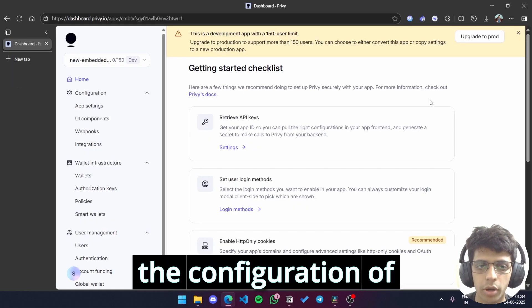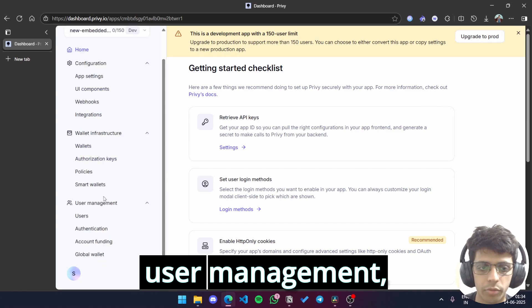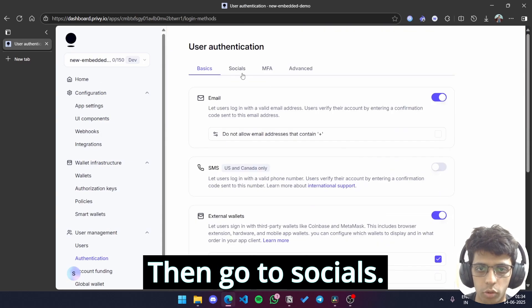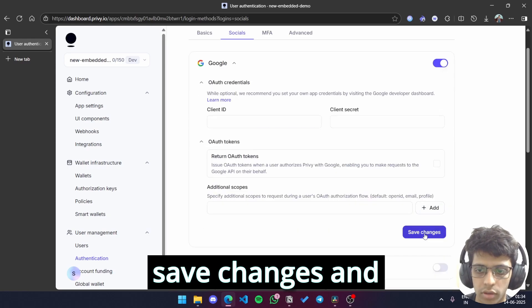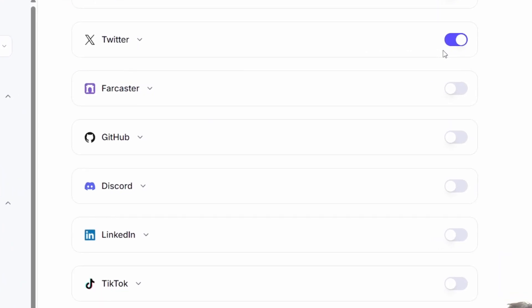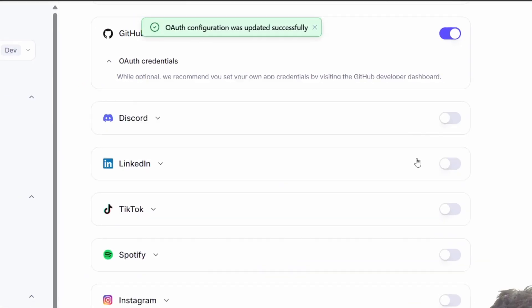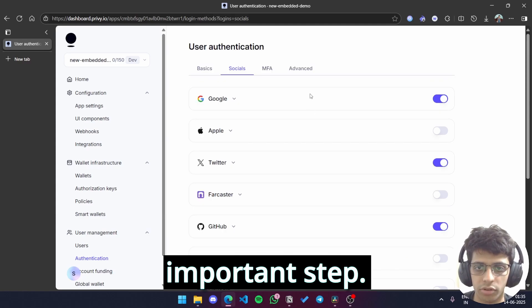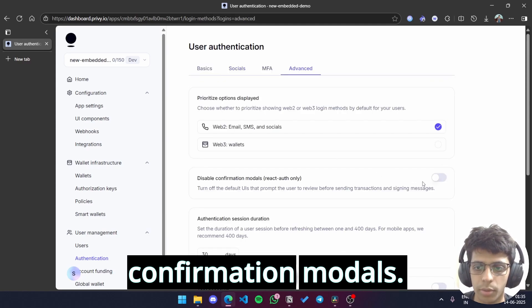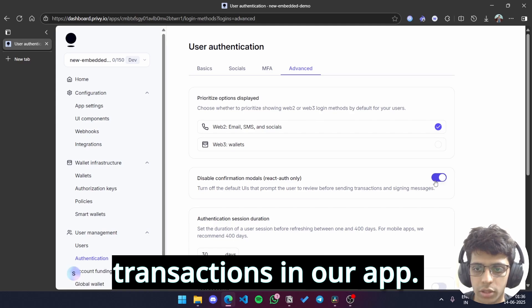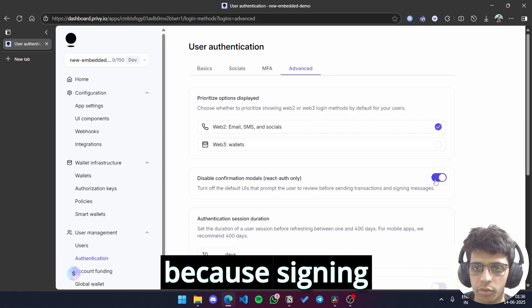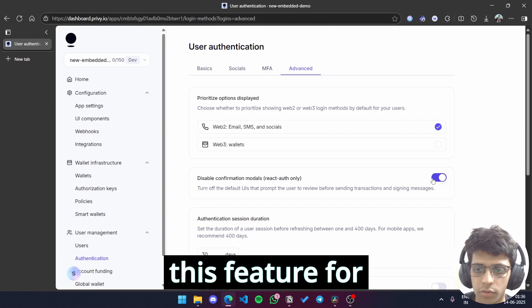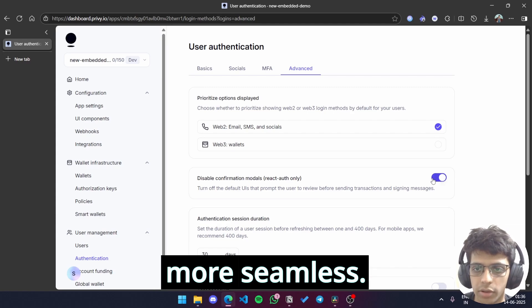Now let's set up the configuration of our Privy app. Under user management, go to authentication and select all the options you want. Then go to socials. Let me enable some over here. I'll click on Google. Save changes. And yeah, I think these are enough for now. Now the next one is a very important step. Go to advanced and click on disable confirmation models. This enables virtually signatureless transactions in our app. They're not actually signatureless of course because signing does happen but it happens in the background. And we need this feature for our app to make the experience more seamless.